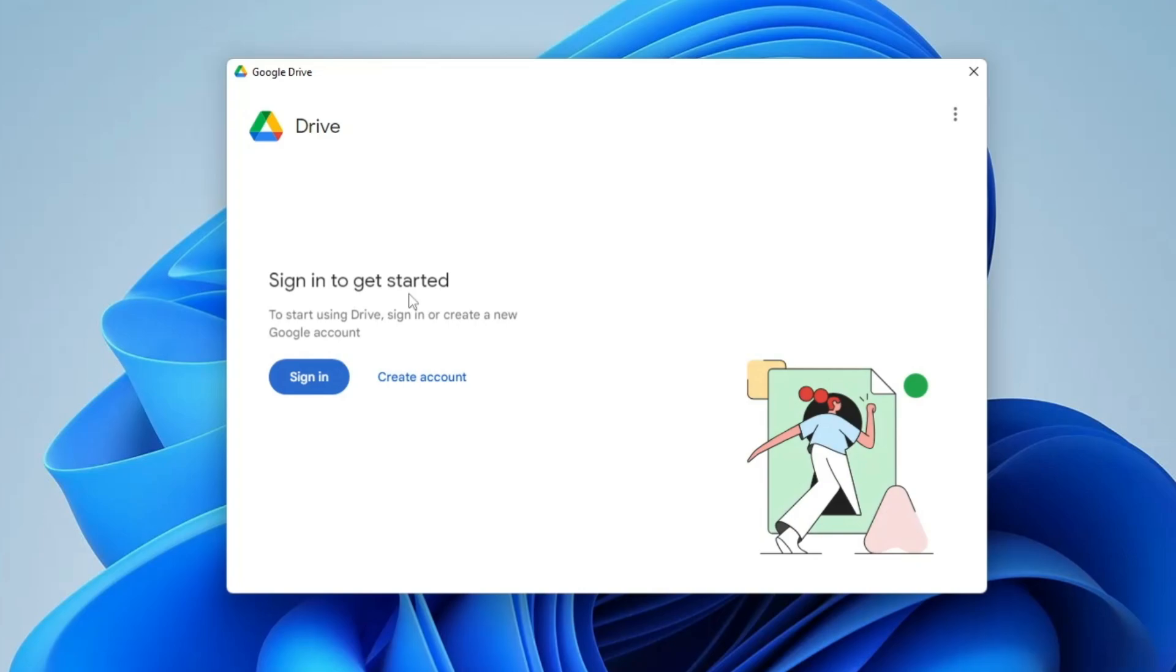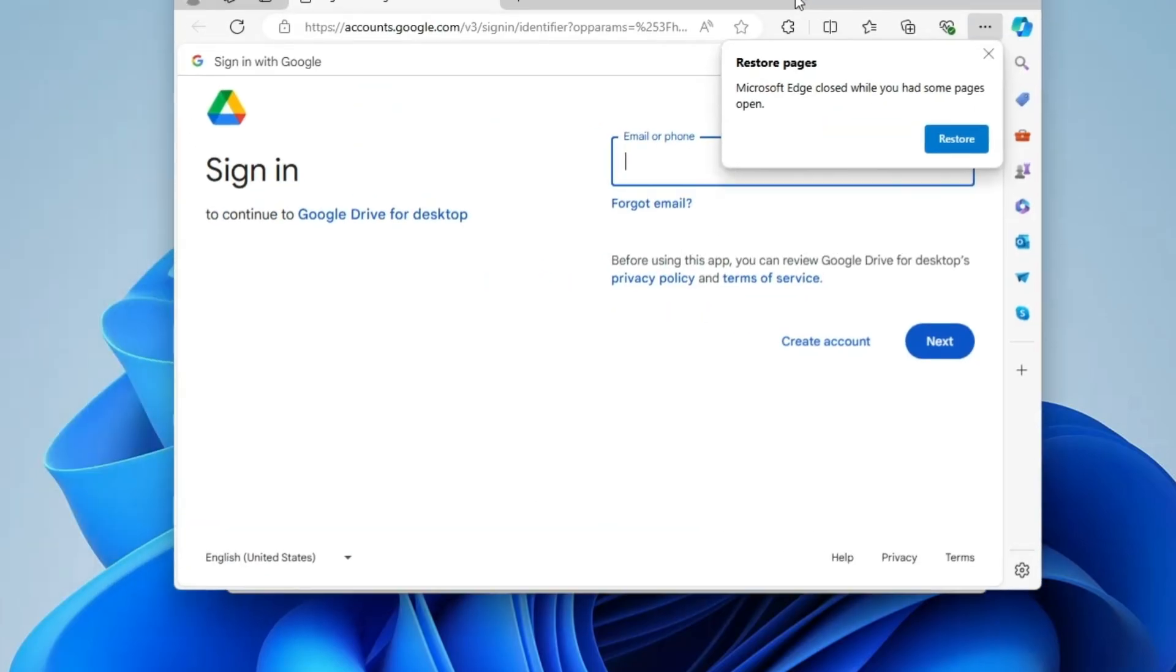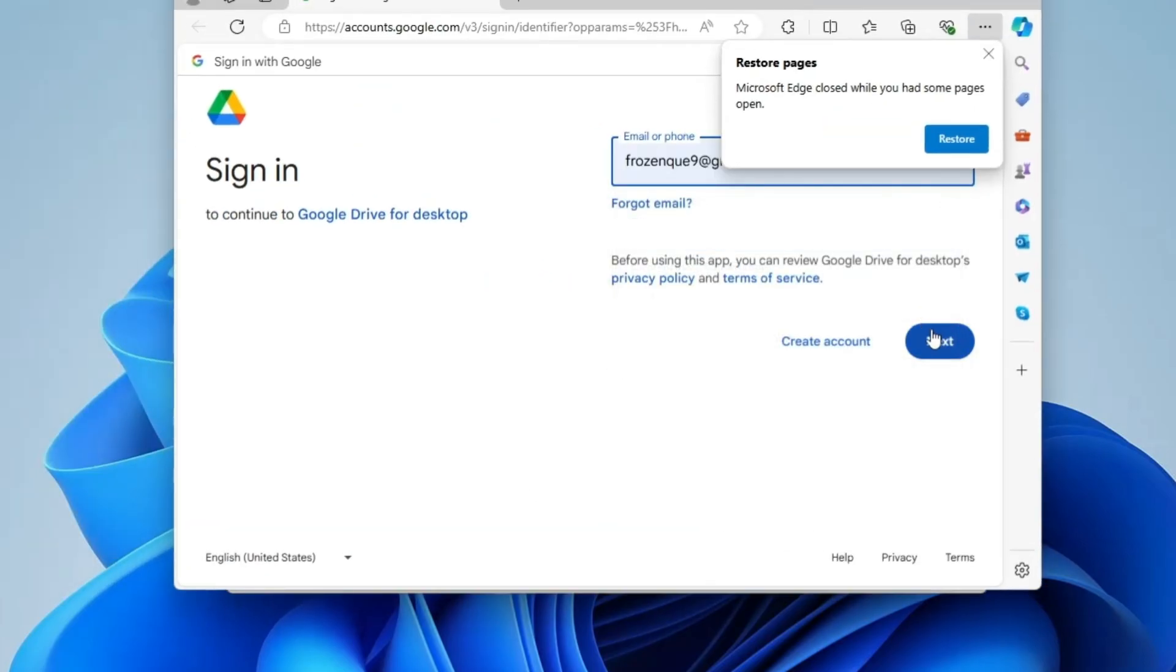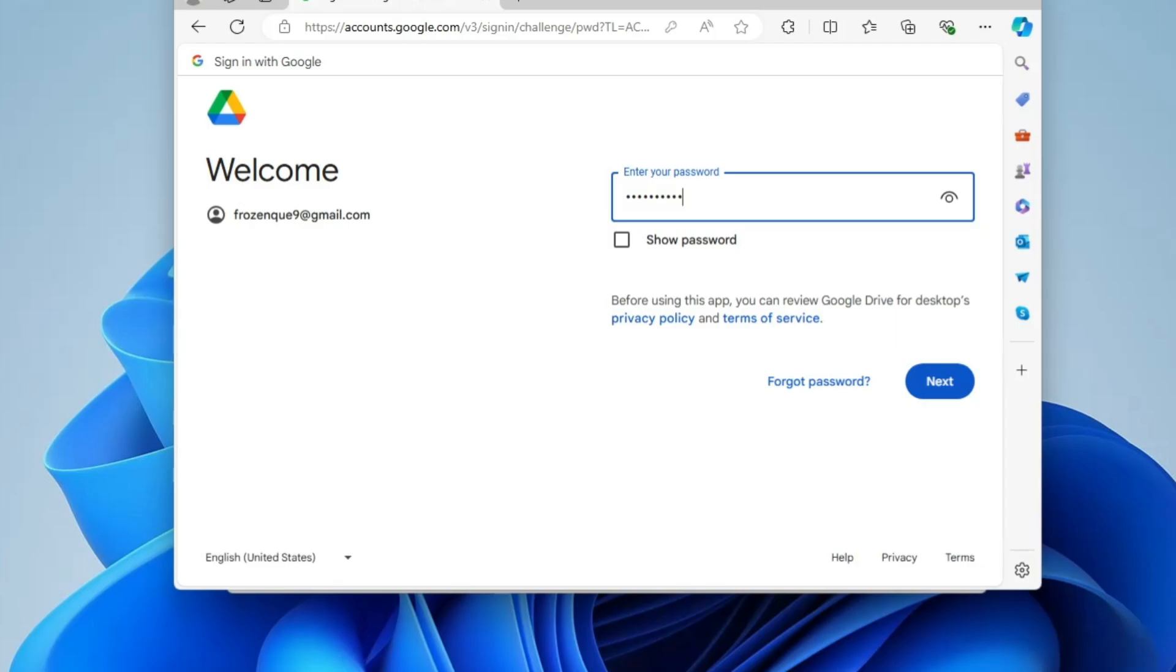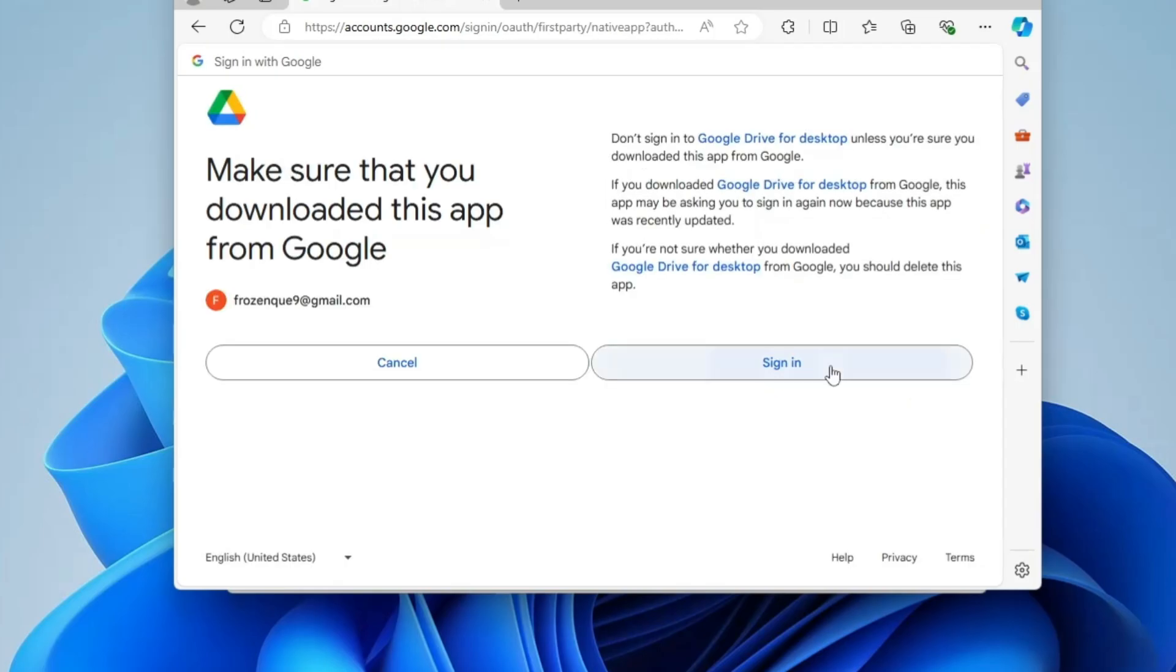Then it says sign in to get started. Now here what you have to keep in mind is that you sign in with the same Google account that you will be using to access your documents both from your office and from your home or from any other location. The Google ID will be the same for all locations. So click on Sign In, enter your information - your Google ID, enter your password, click on Next, click on Sign In.